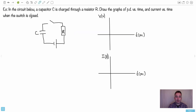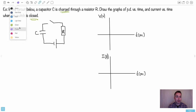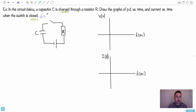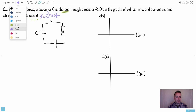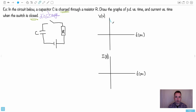Let's look at some IB questions. In the circuit, capacitor C is charged through a resistor R. Draw the graph of potential difference versus time and current versus time when the switch is closed. We're told it's already charged, so when the switch closes it's going to discharge. The potential difference goes down and so does the current. That's all we needed — actually a really easy question.